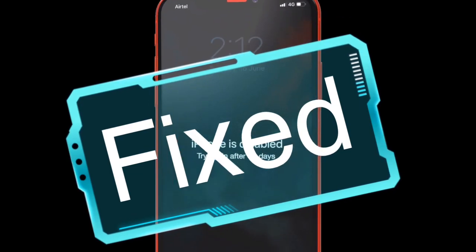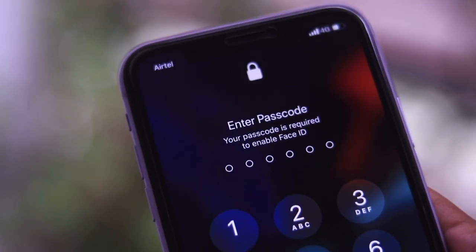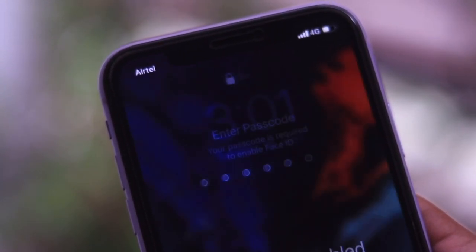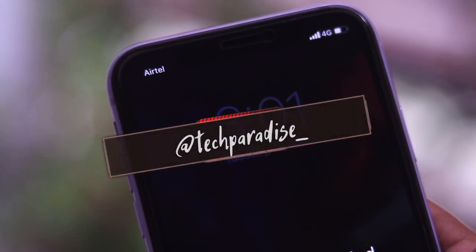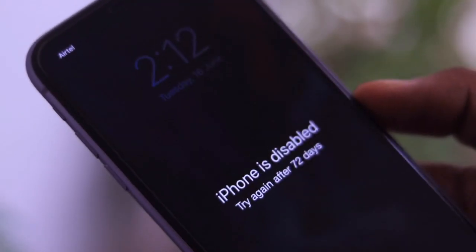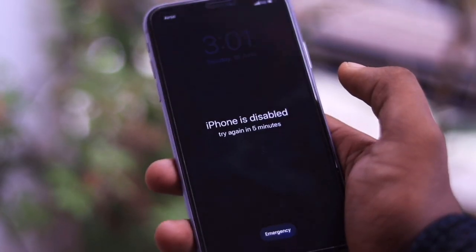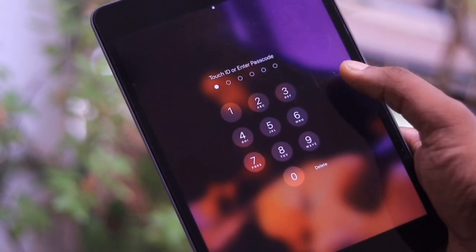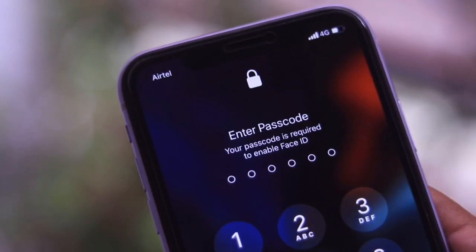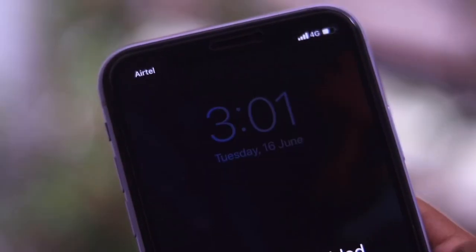This is how easy it is to unlock a disabled iPhone or iPad. If you have any questions about this video, drop a comment below. If you enjoyed the content, drop a like and subscribe to the channel.